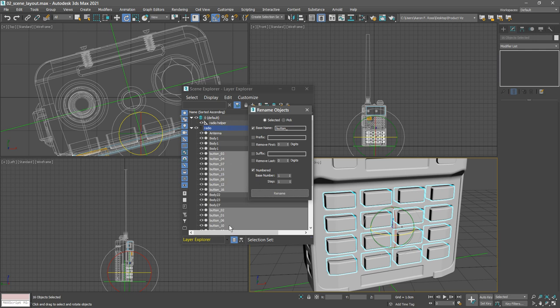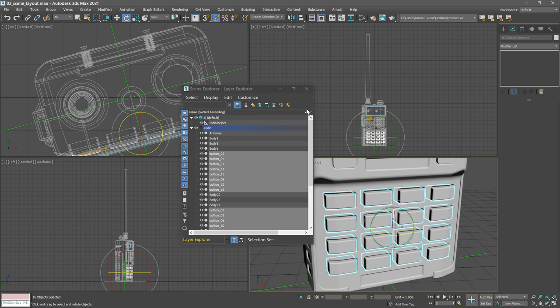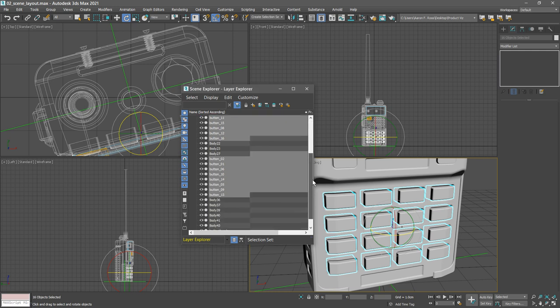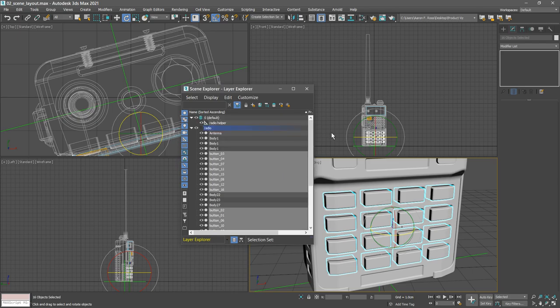You'll want to continue that process, renaming all the objects so you'll be able to distinguish them between one another when you're assigning materials.